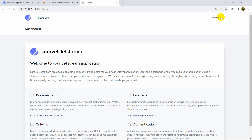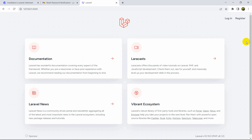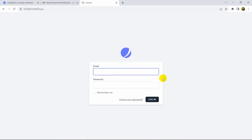Click Register and there you can see we are in the dashboard. Now we'll implement the forgot password. Let's log out — click Log Out and then go to the login page.